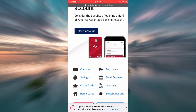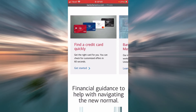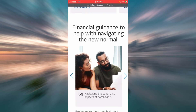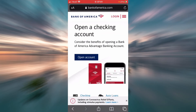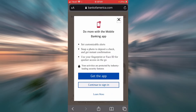This is now the home page for Bank of America. Let's check the login box. To do that, tap on Login. You can then continue to sign in.